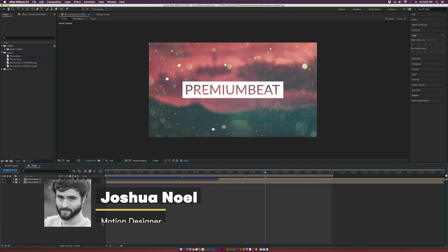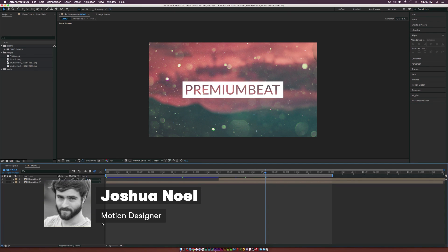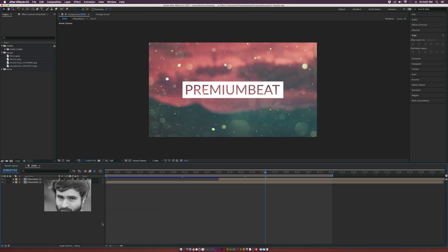Hey, how's everyone doing today? This is Josh Noel from PremiumBeat and in this After Effects tutorial, we're going to create a parallax photo slide.